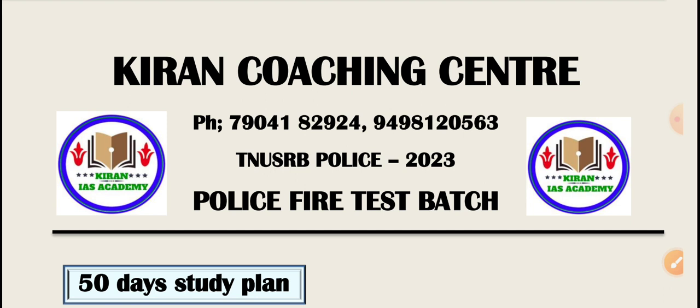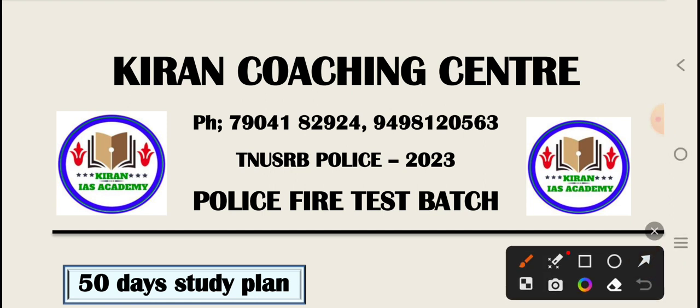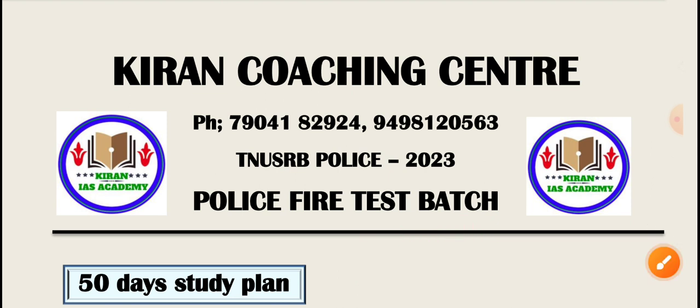The test batch will have the first test. It will be in 50 days. How do we have a study plan? This is the video. We conduct a test batch for 250 rupees. There is a link in the description. You can join and find the test batch.